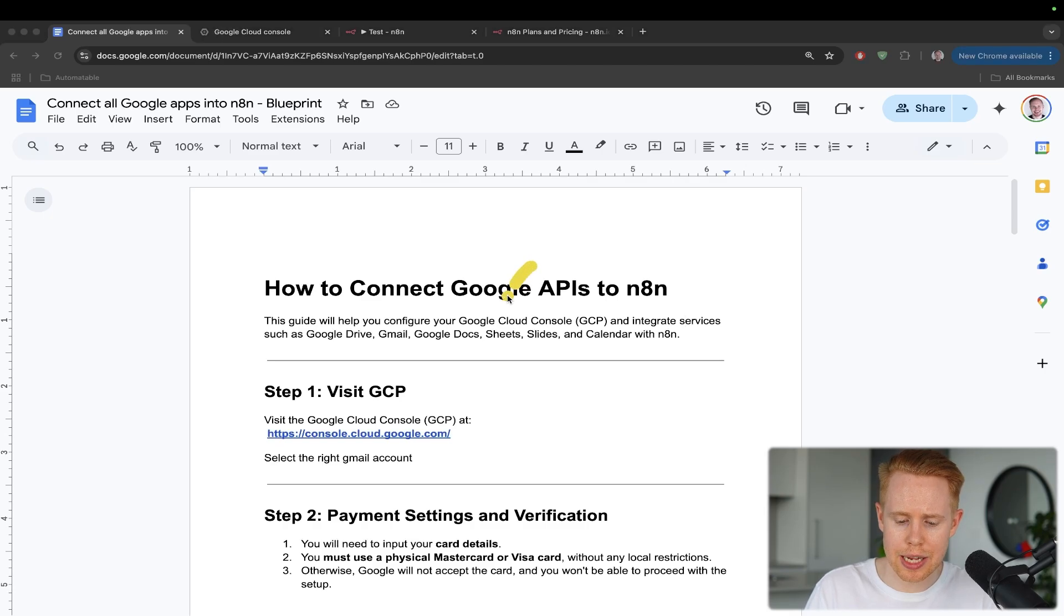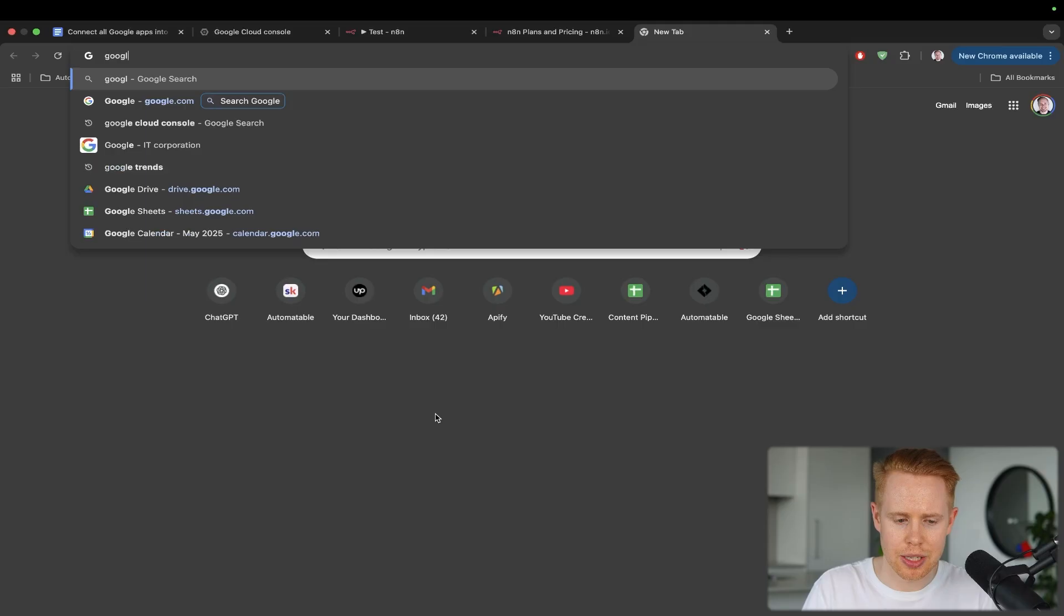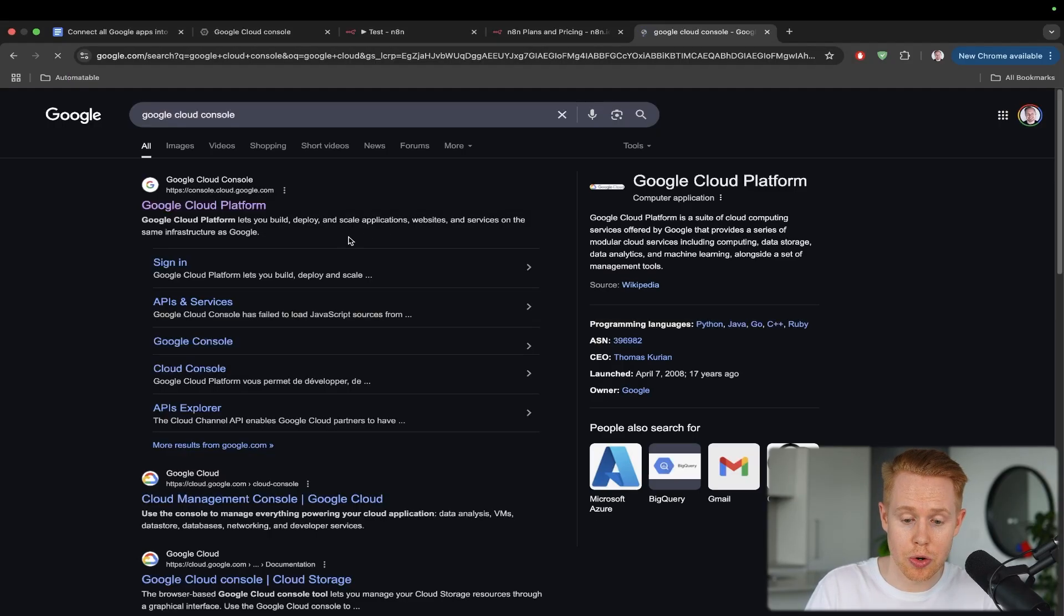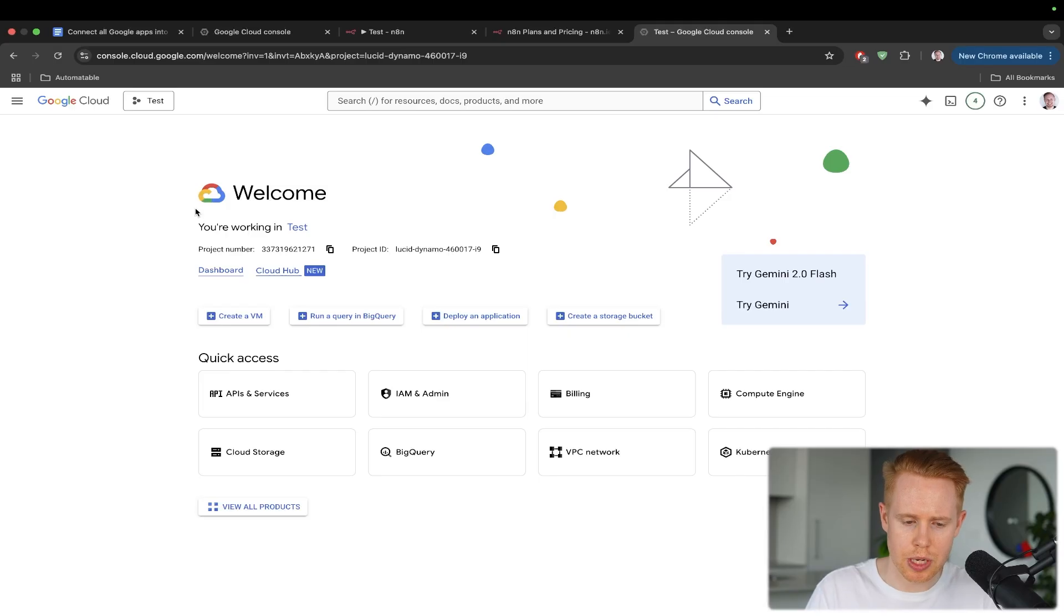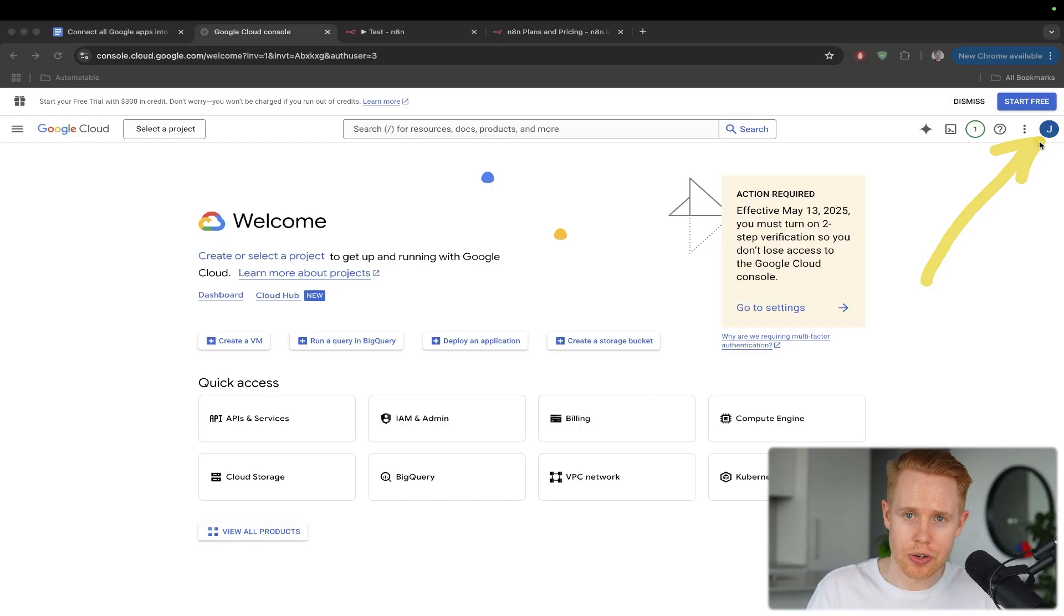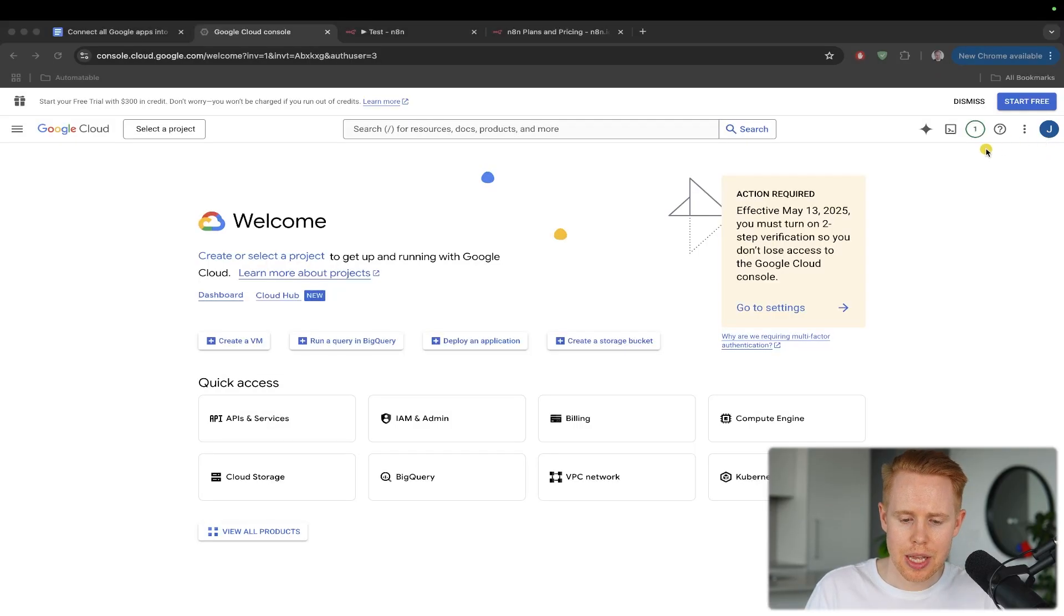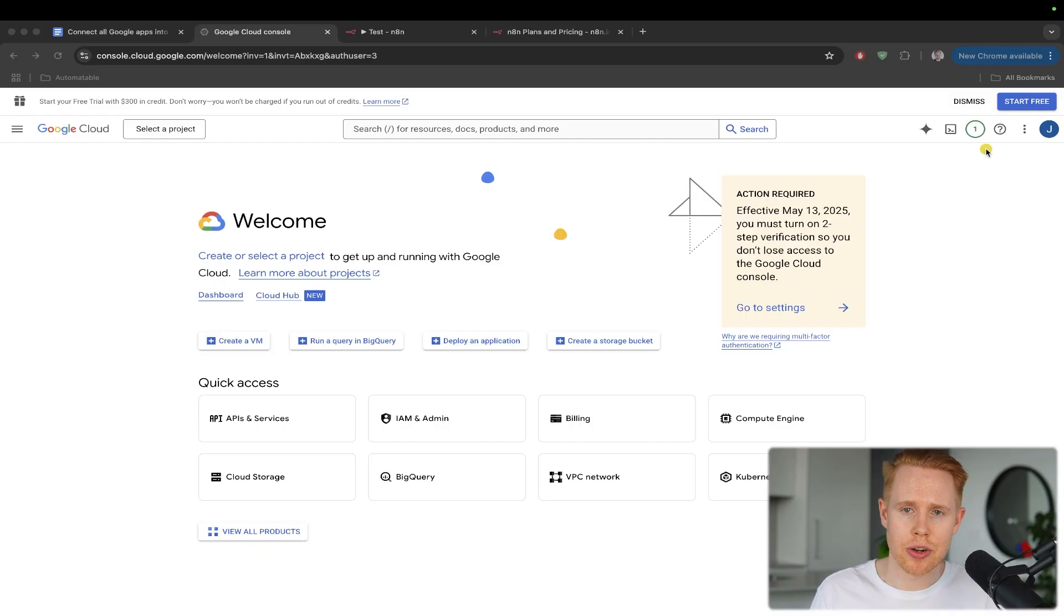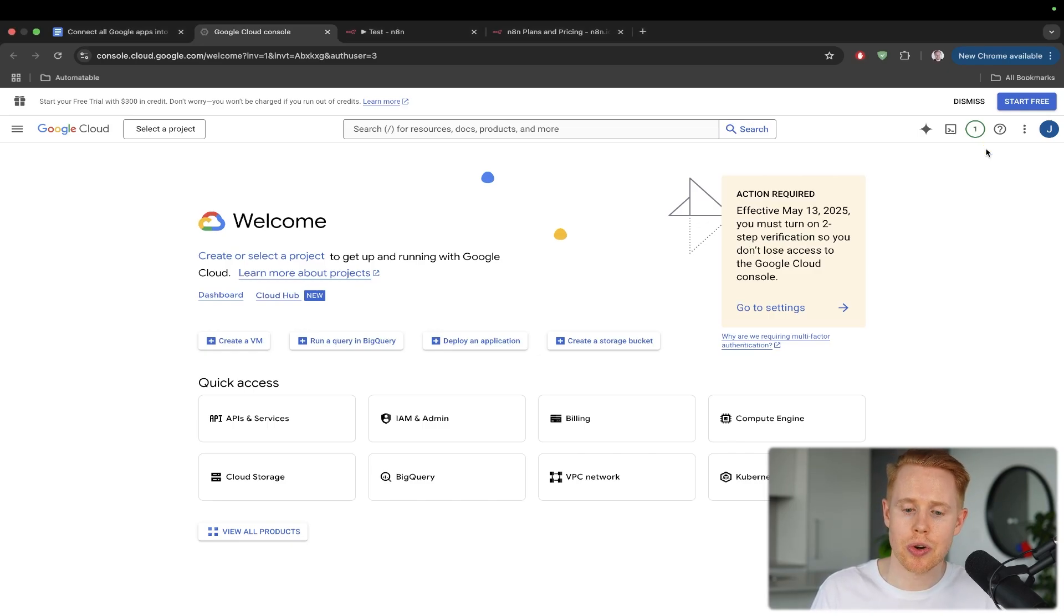So the first thing is, we're going to head over to the Google Cloud Console. So we can just type in Google Cloud Console inside Chrome here. And here we go. This is what we're going to be using. Now, I want to preface a couple of things. Number one, you'll want to log into the correct Google account that you want to have this under. And if you're brand new to the Cloud Console, they may prompt you to add a payment method in here. They're probably never going to charge you for this, but it is a requirement to get started.